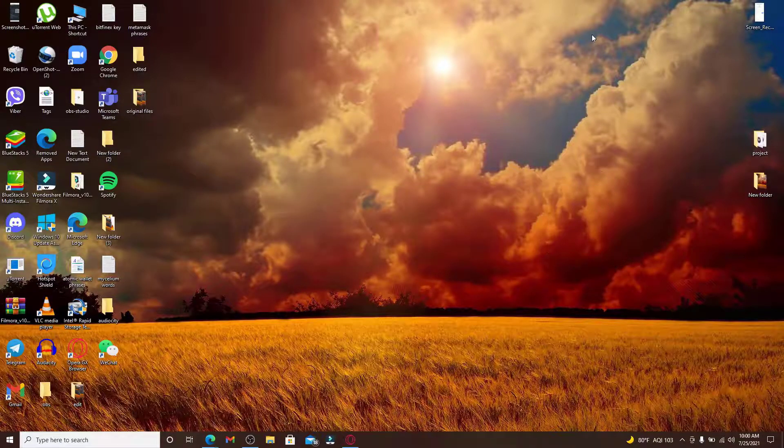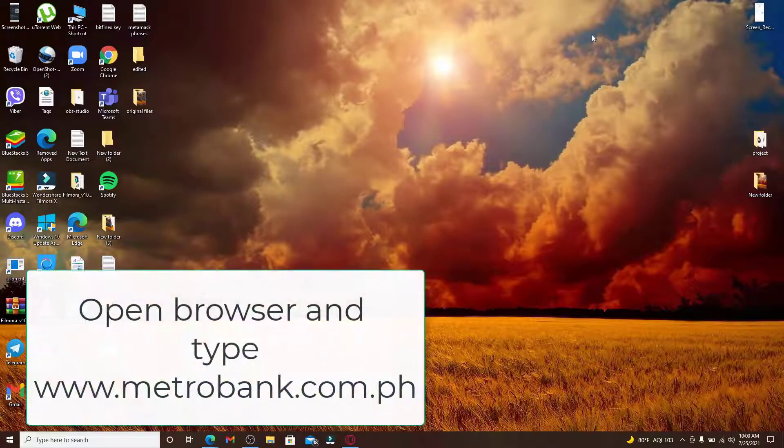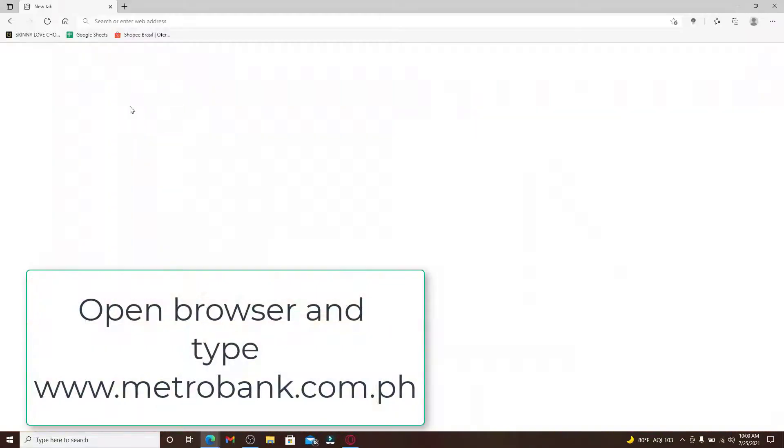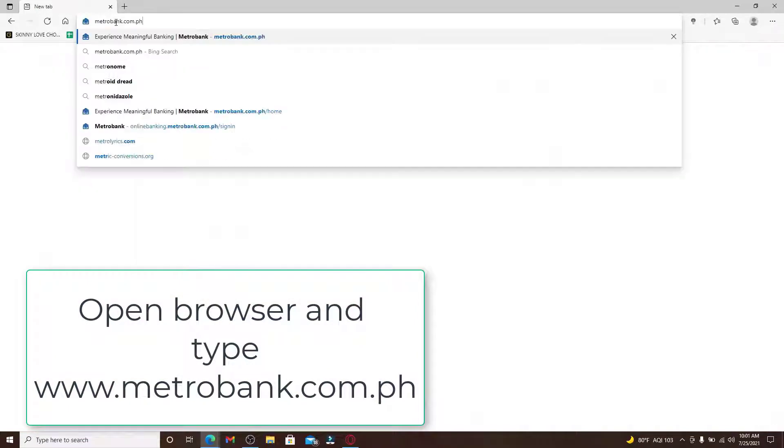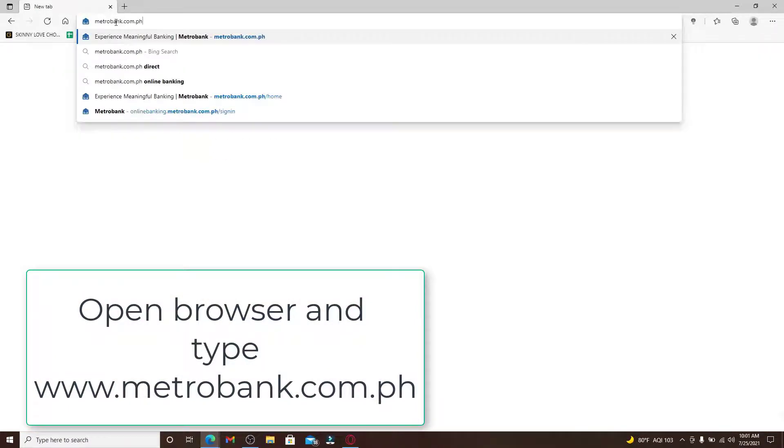Let's start by opening a web browser. Soon after you do that, go to the address bar at the top of the screen and type in metrobank.com.ph.